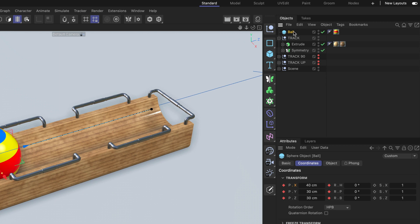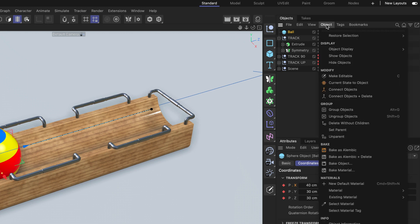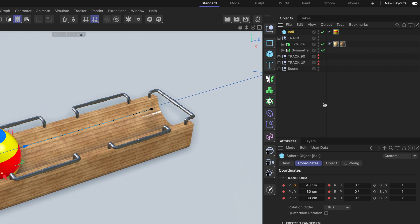All you need to do is select the animated object that you want to move in the hierarchy and then go to the object menu in the object manager and down to set parent. Once you did that, you can see that the cursor changed and we can now pick any object from the hierarchy here.